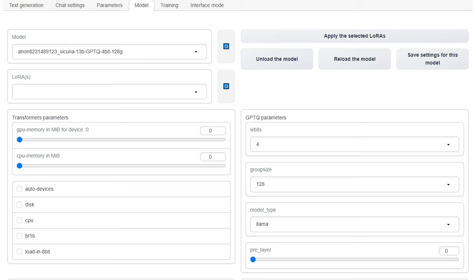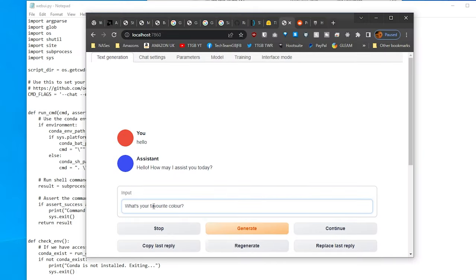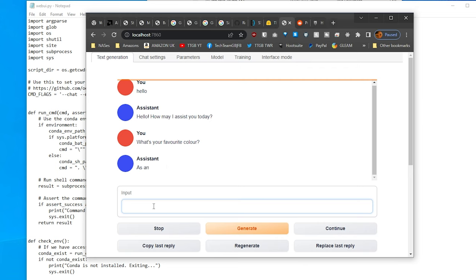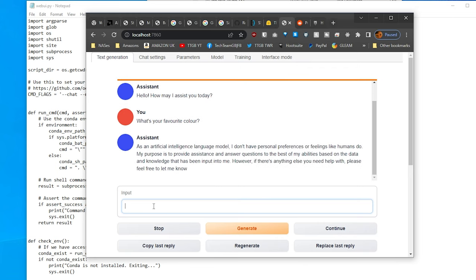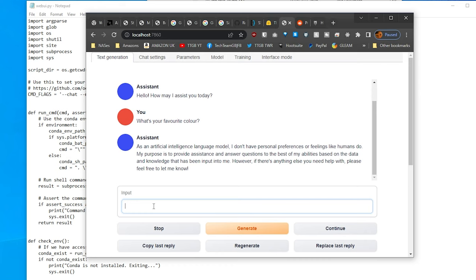You might need to press refresh first and then select it, and that will load it in. You'll also want to select 4 W-bits and a group size of 128, as that's what this model is expecting — it's literally in the file or repository name. If you don't have enough VRAM to run the 13B model, the 7B model might be a better fit, as that should run with more like 8 gigabytes of VRAM.